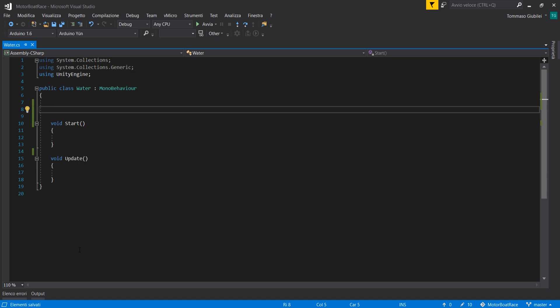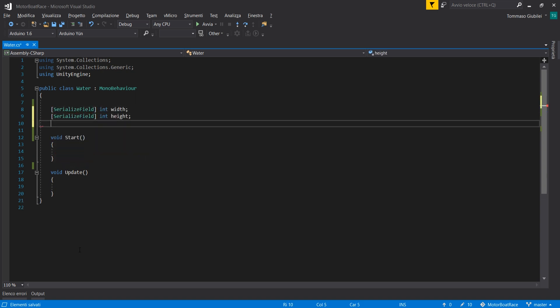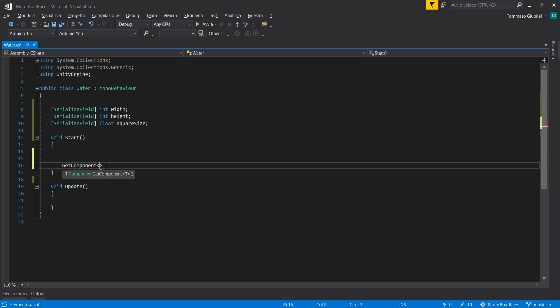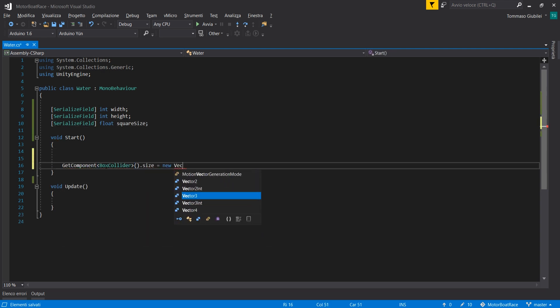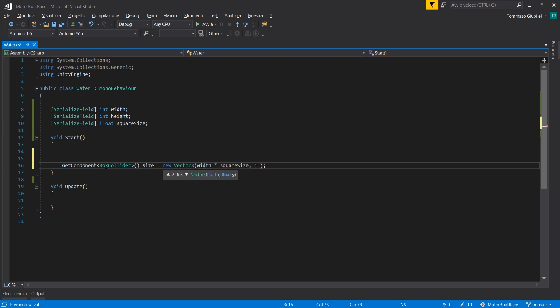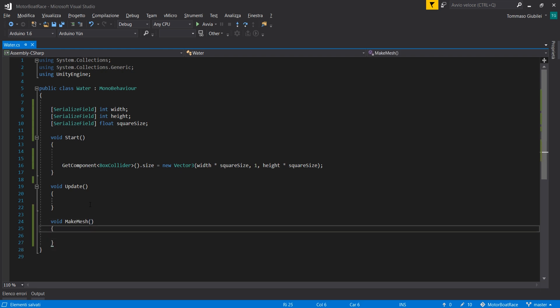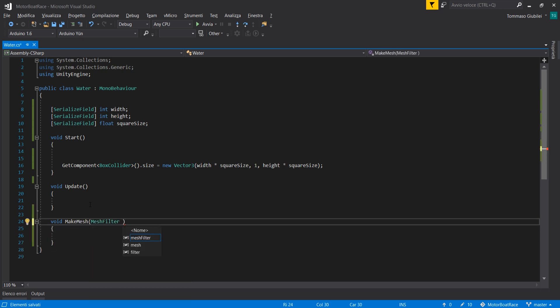We are now going to create some basic variables for the dimensions of the water plane — these are the width, the height, and the square size. We are also going to configure the box collider to set its size accordingly to these dimensions.